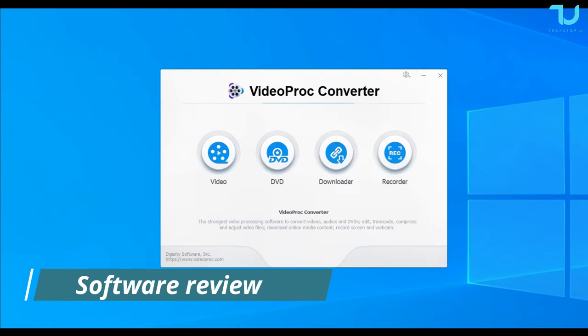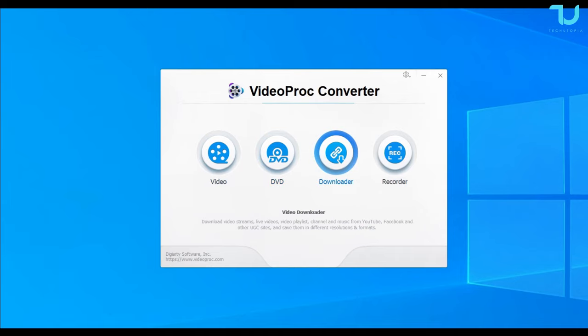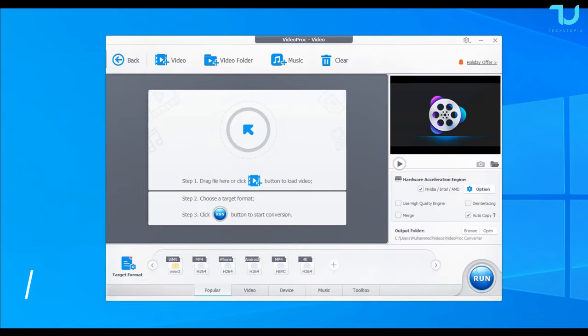Welcome back, so here we go. VideoProc Converter, this is how their UI looks like. They have four different options: video, DVD, downloader, and recorder. Let's begin immediately with the video converter.